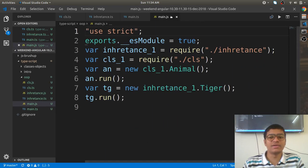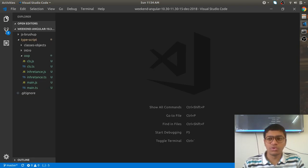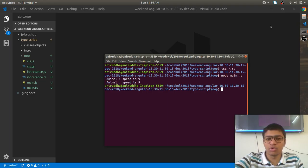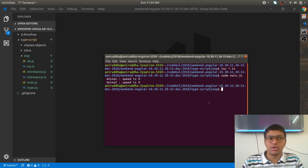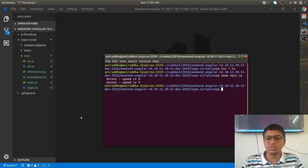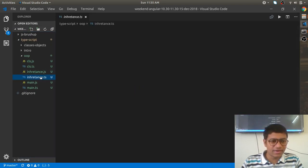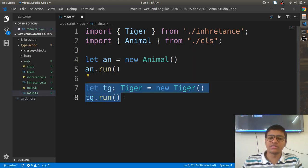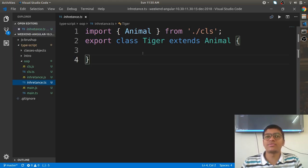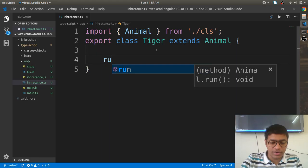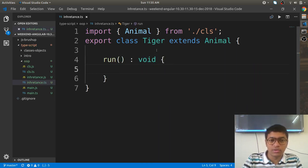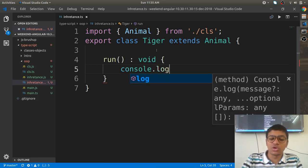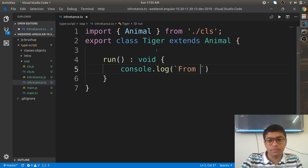We've seen the output. Now let me open the inheritance file again. This line is calling the definition from the Animal file, but I want to get it from the Tiger file — you need to override it. So in the Tiger class, I'll write a run method returning void, overriding the parent, and add console.log: 'from Tiger class'.